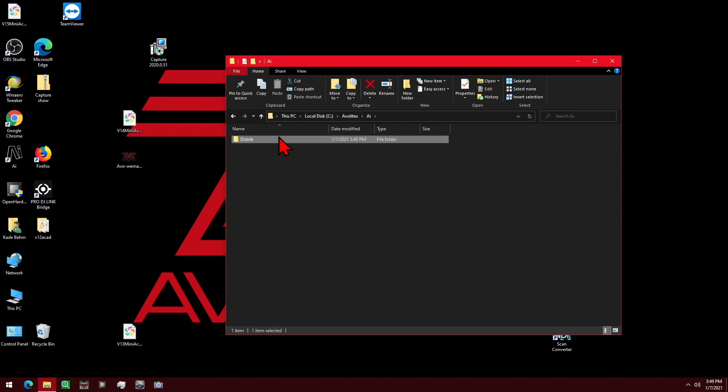Name it Distrib version 13 as an example, or whatever version it is. And then you can switch it back — just rename the current Distrib folder to something else, like version 14, and then rename the version 13 one back to just plain Distrib, and you can go back to that version. Otherwise, you'll need to reinstall AI.